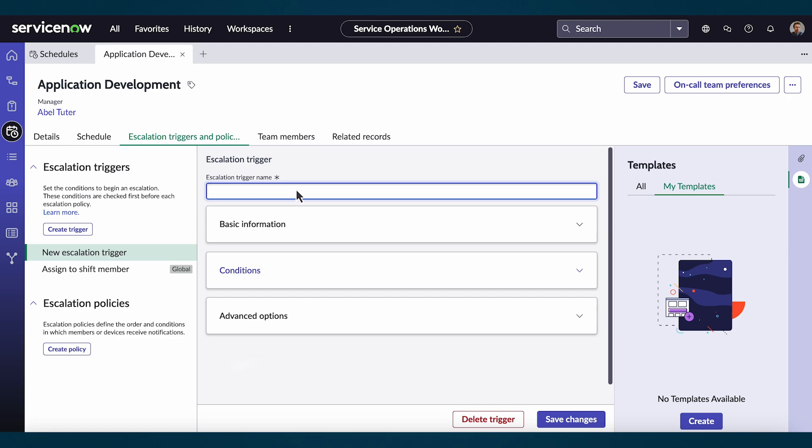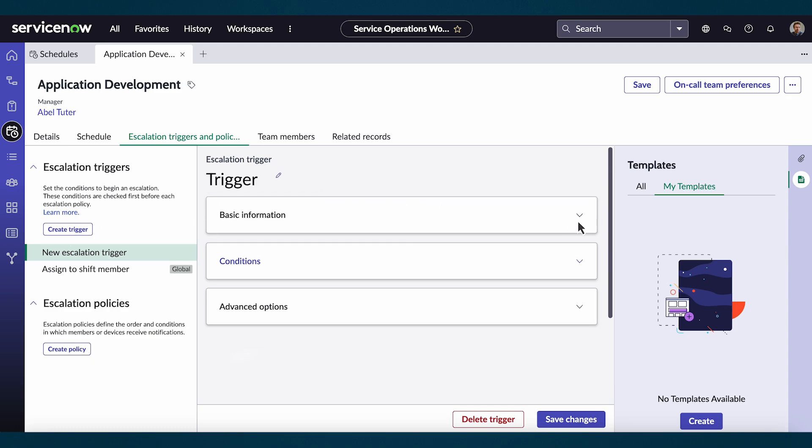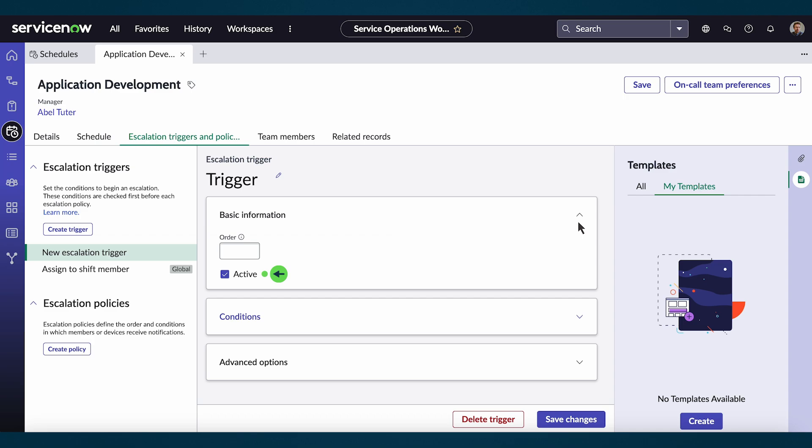For this demo, we'll give it the name trigger. Under basic information, we can choose to activate or deactivate the trigger and set the order.